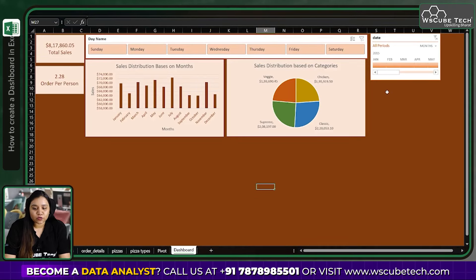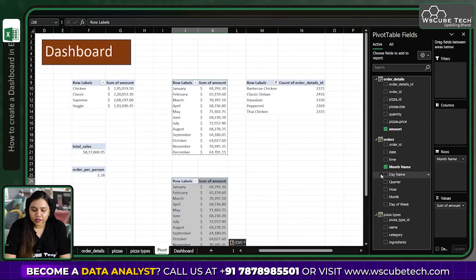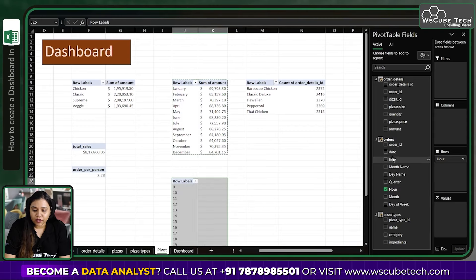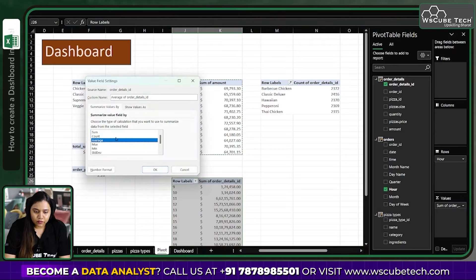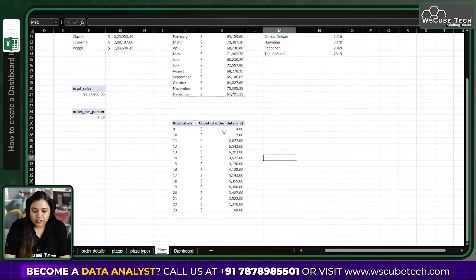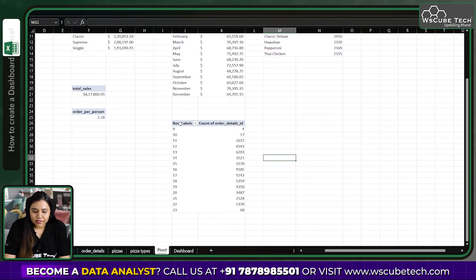Click the full-screen button to see the complete dashboard area available. You can add more charts — for example, a new pivot table tracking orders by hour. Set the row to the Hour column and the value to count of order detail IDs. Change the format from accounting to general. Then select the data and insert a line chart, which is appropriate for time-based data.